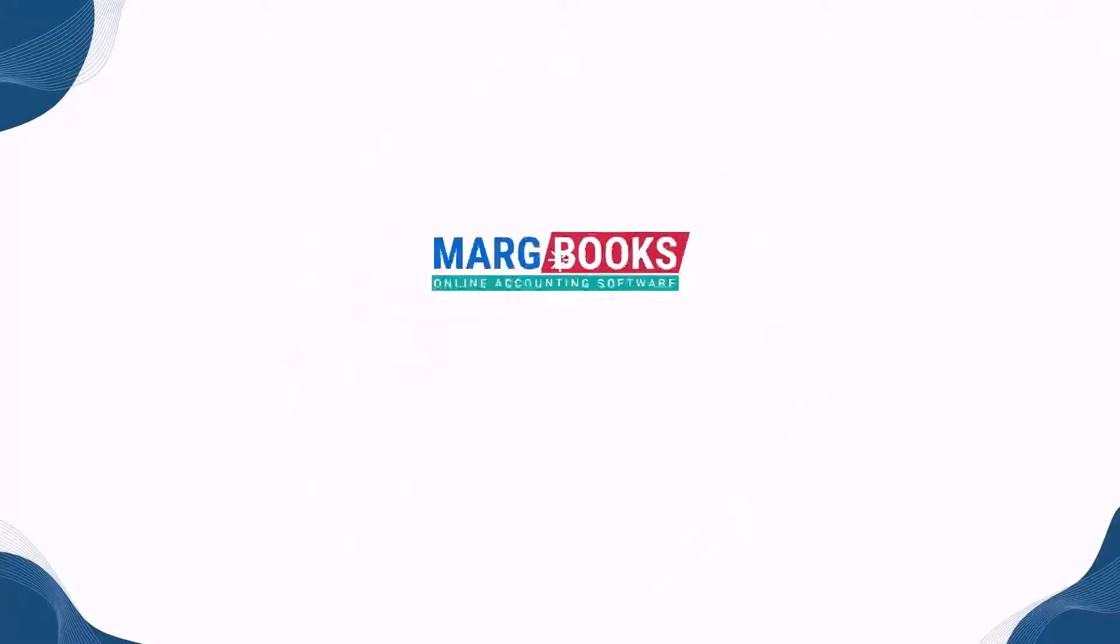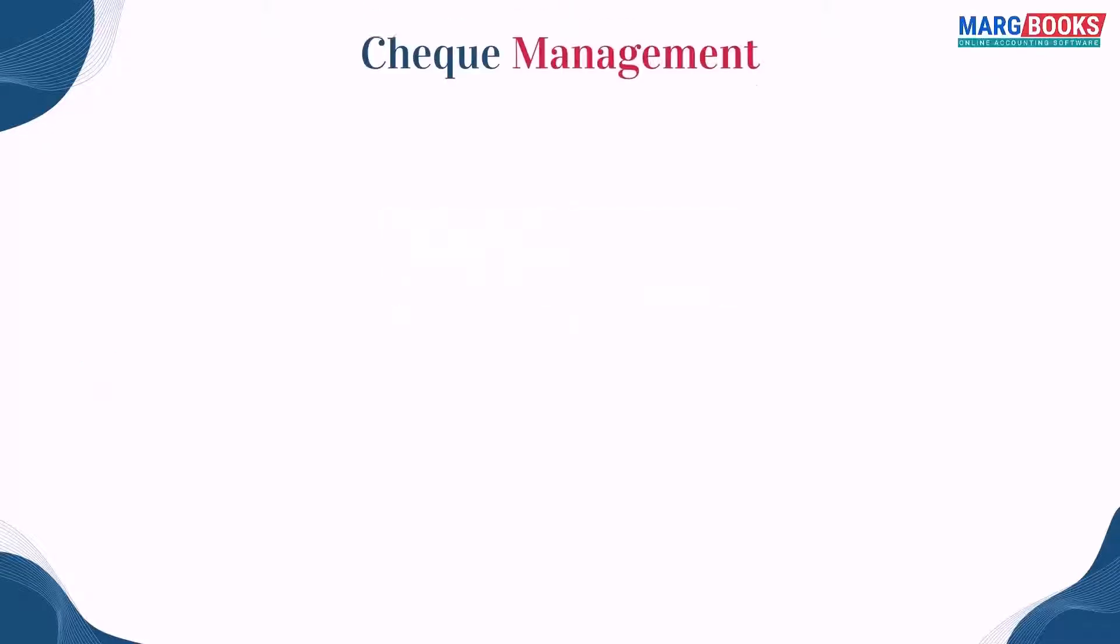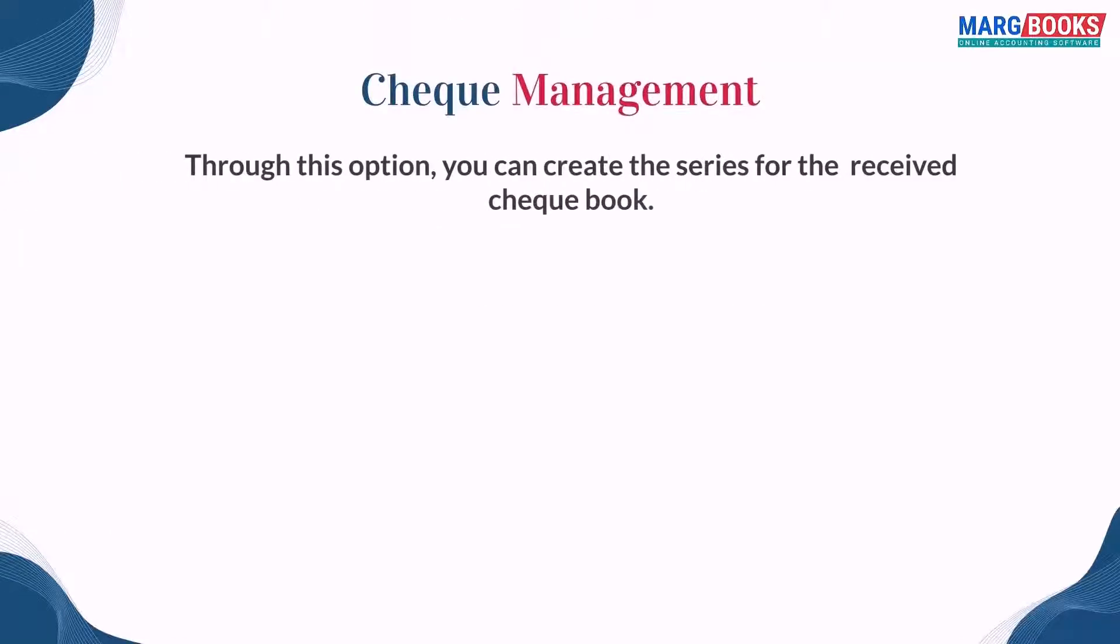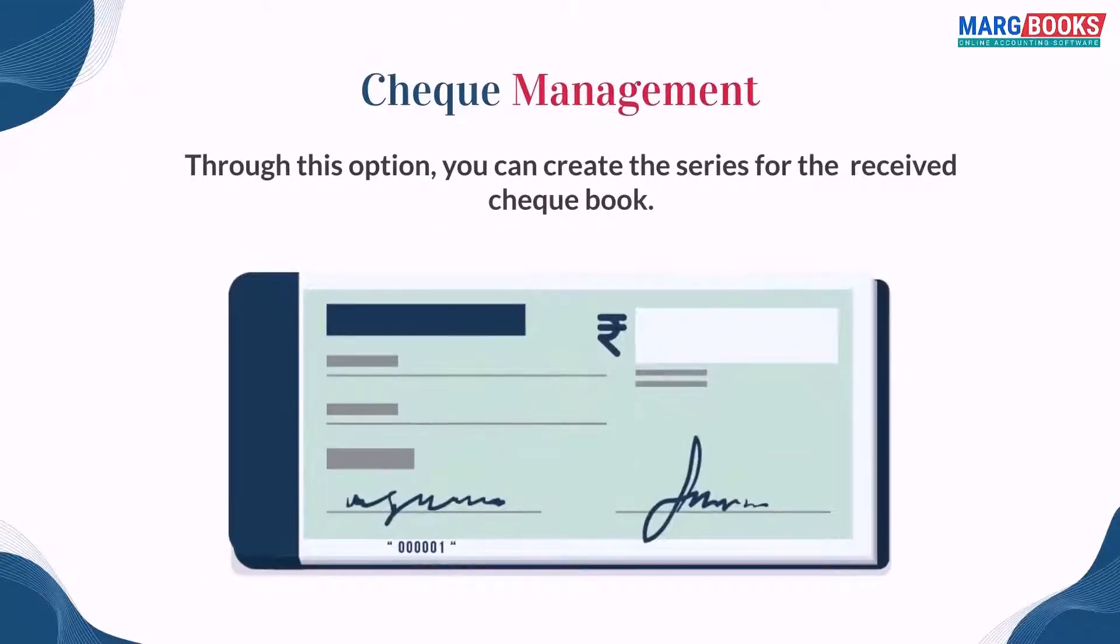Hello everyone. In this video, we will learn about check management or check inventory management in MarkBooks. Through this option, you can create a series for the checkbook that you received from the bank.